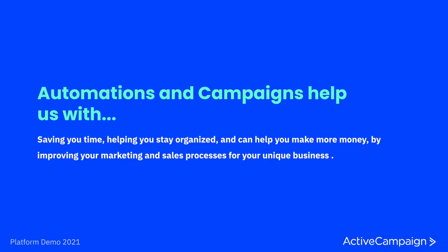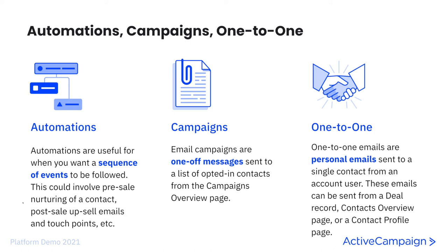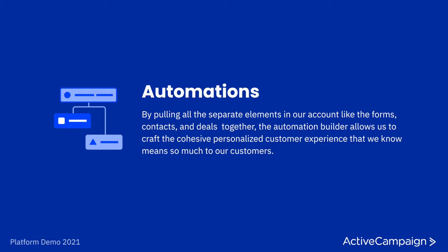Automations can save you time, help you stay organized, and make more money by improving your marketing and sales processes for your unique business. So with that, we can jump into the different types of messaging. Automations are useful for when you want a sequence of events to be followed. This could involve pre-sale nurturing of a contact, post-sale, upsell emails, and touchpoints, etc. Email campaigns are one-off messages sent to a list of opted-in contacts from the campaign's overview page. One-to-one emails are personal emails sent to a single contact from an account user. These emails can be sent from a deal record, the contacts overview page, or a contact profile page. So now that we understand the difference between those types of messages and touchpoints, we can really jump into automations.